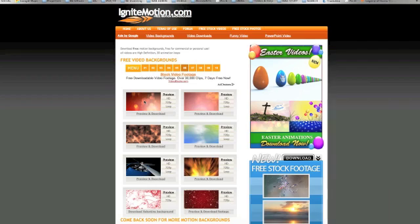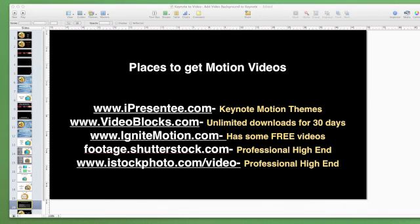Or you can go to Ignite Motion and they do have free video backgrounds here that you can choose from. Here's the one that I chose here. So those are just a couple of places. You can also go to Footage Shutterstock.com and iStockPhoto.com forward slash video for professional high end stock videos.